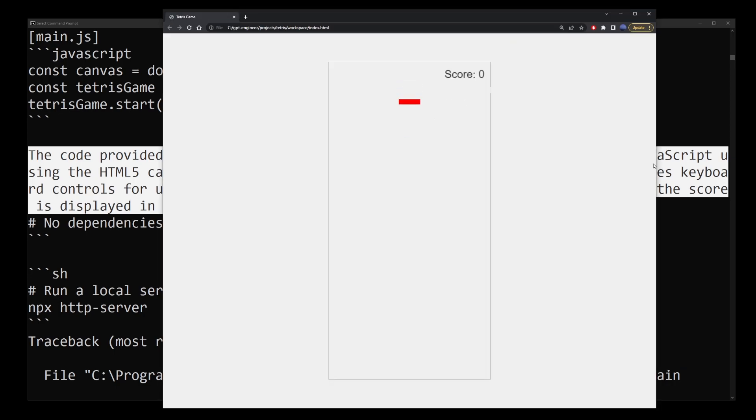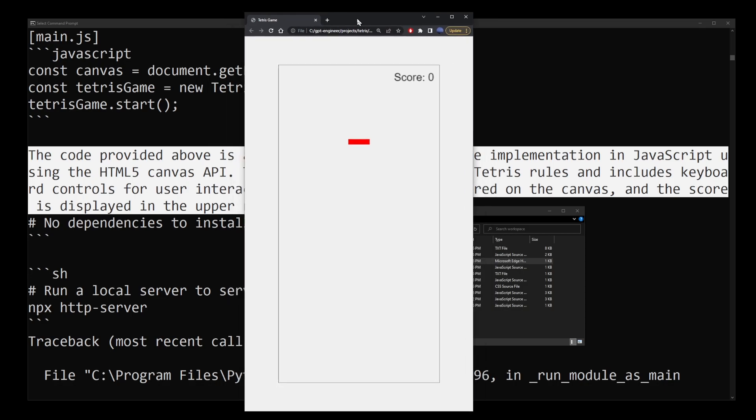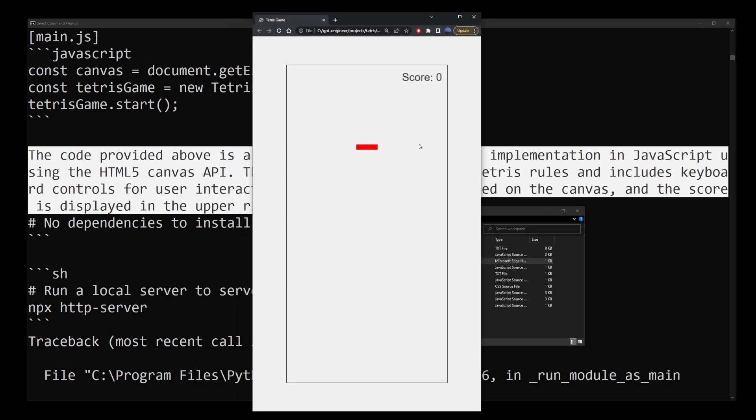Now as you can see, this is Tetris that was created entirely by GPT Engineer. Left and right controls work on the keyboard. Pressing the up arrow will rotate the block.